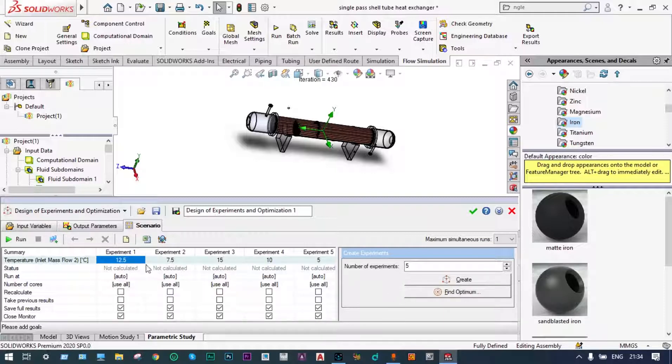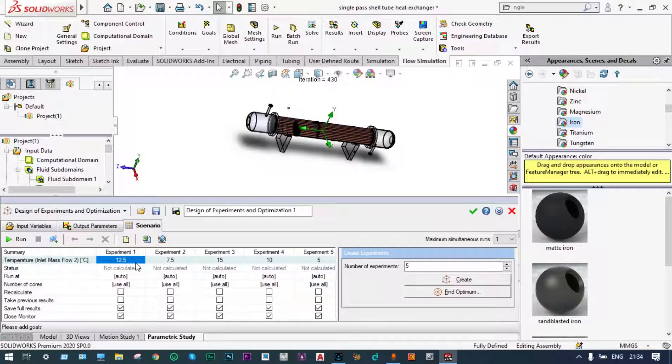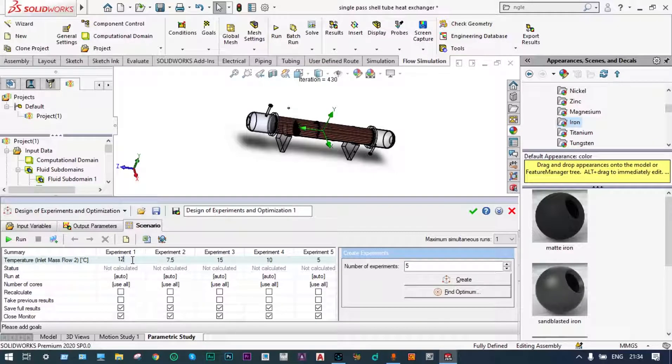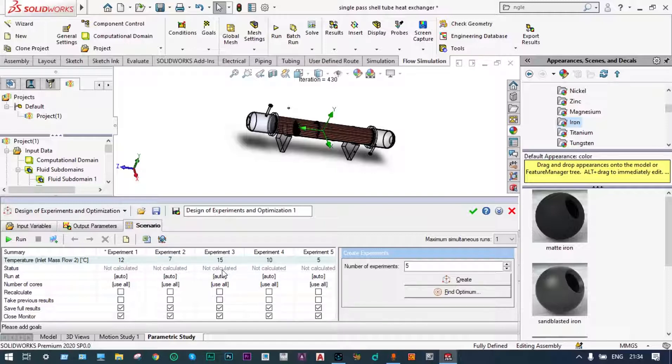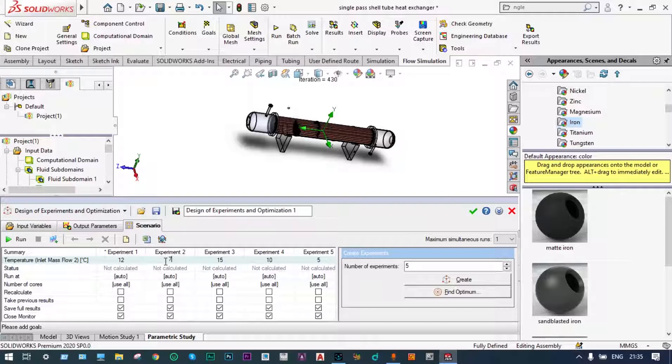We can vary this input temperature of cold water. It has decided different ranges of input temperatures. Let us make it 12 degree centigrade, second one will be 7 degree centigrade. We have taken five different temperatures of cold water: 12 degree centigrade, 7, 15, 10, and 5 degree centigrade.